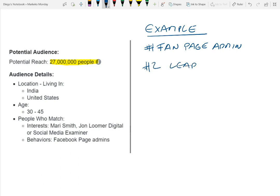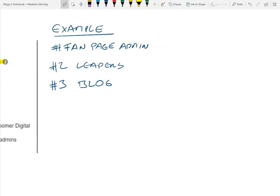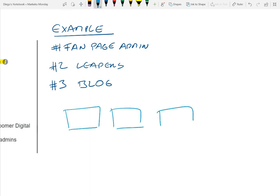Number two, we find leaders within the industry who are also teaching people how to use Facebook, because if they're following those leaders, they might be interested in our products as well. And number three, we find a blog where people interact with social media content, because if they're reading that blog, they're likely interested in our products too. So what we end up with is basically three different buckets: bucket one — Facebook fan page administrators, bucket two — industry leaders, and bucket three — a blog.